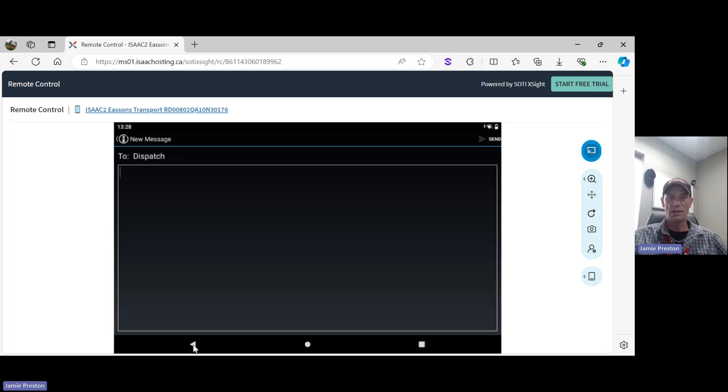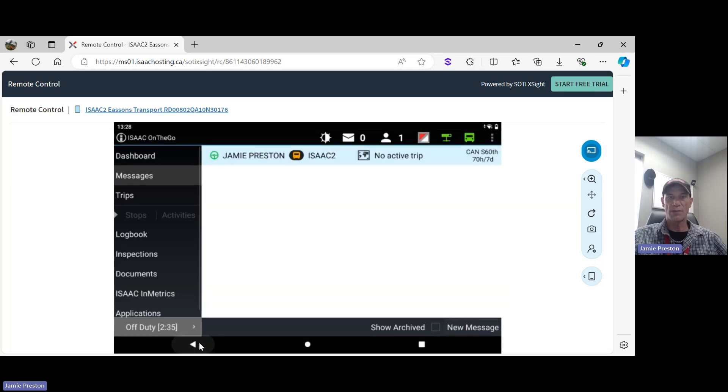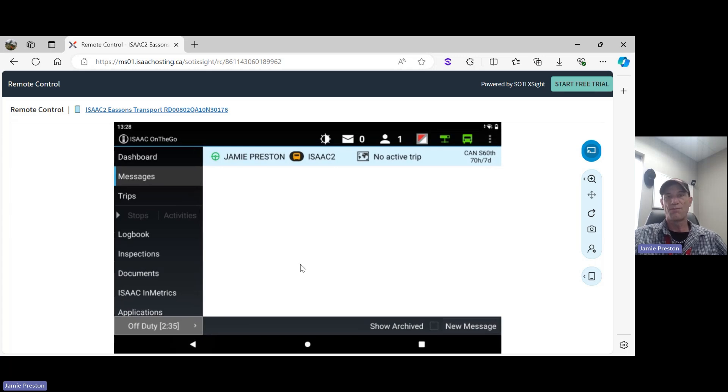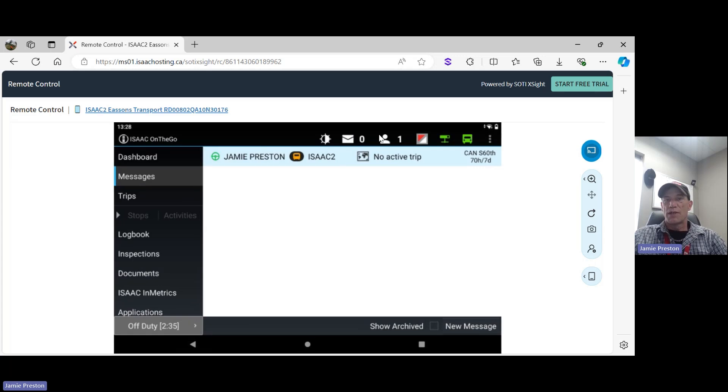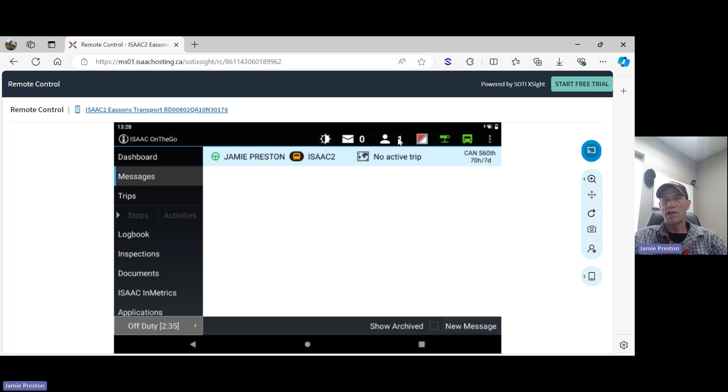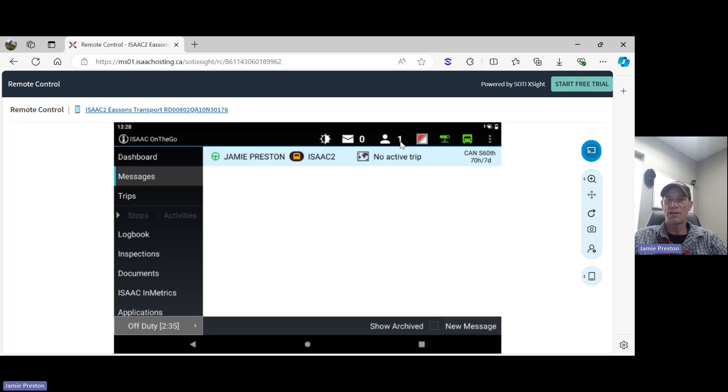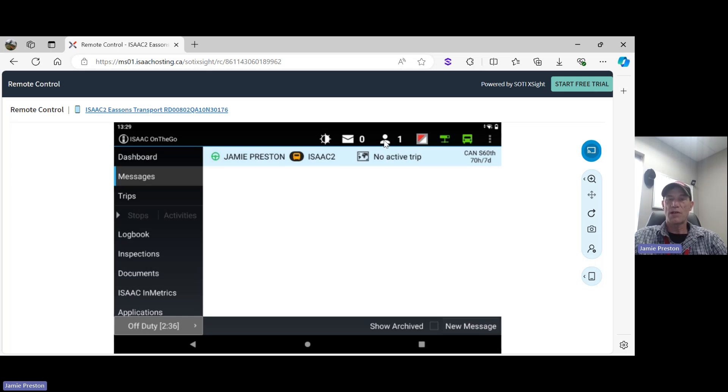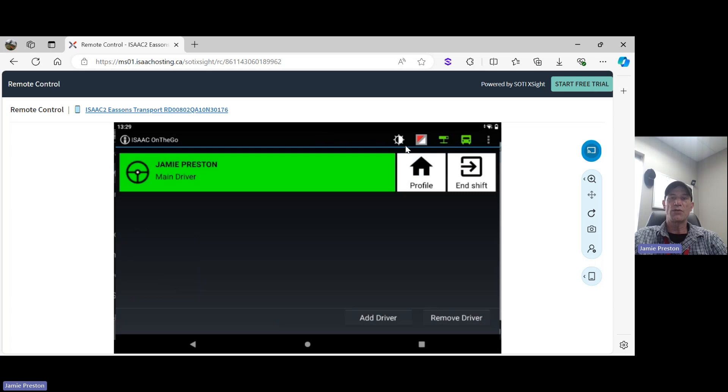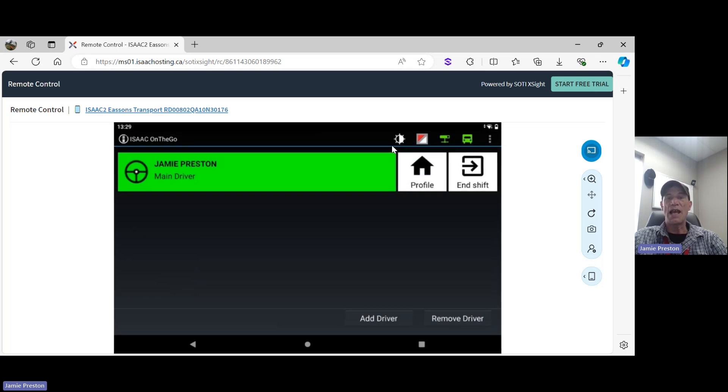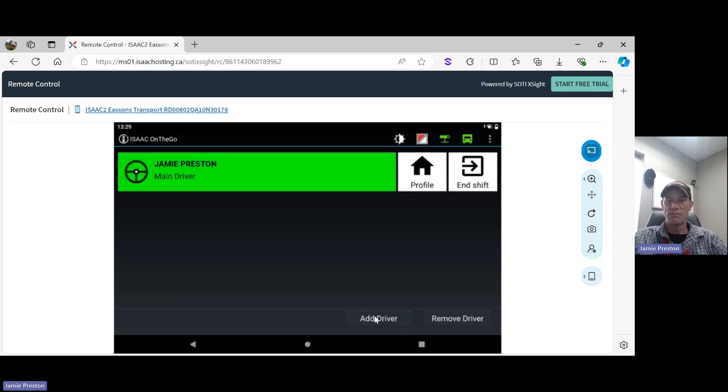Moving to the next icon - kind of looks like a little person here - and we have the number one beside it. That one just verifies that I am logged into the tablet. There's one person logged in as a solo driver. If we click on this person icon, we have the opportunity to add a co-driver or a teammate down here - add driver. We can also remove a driver the same way.